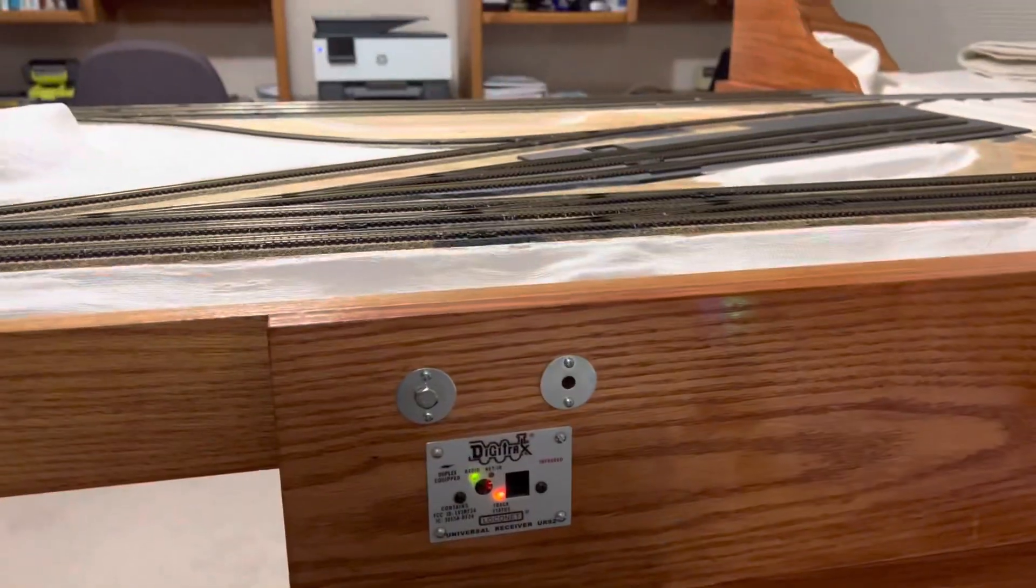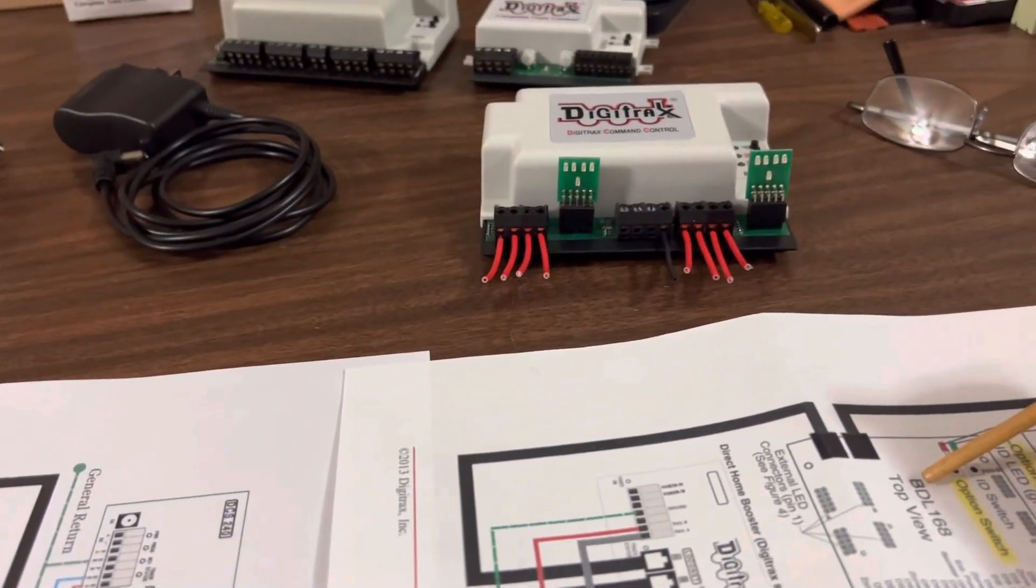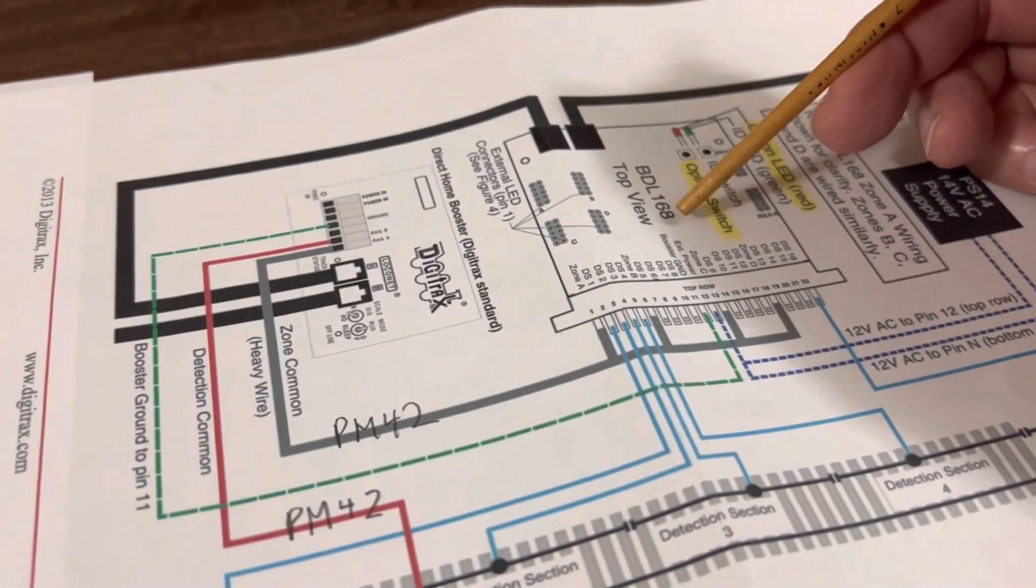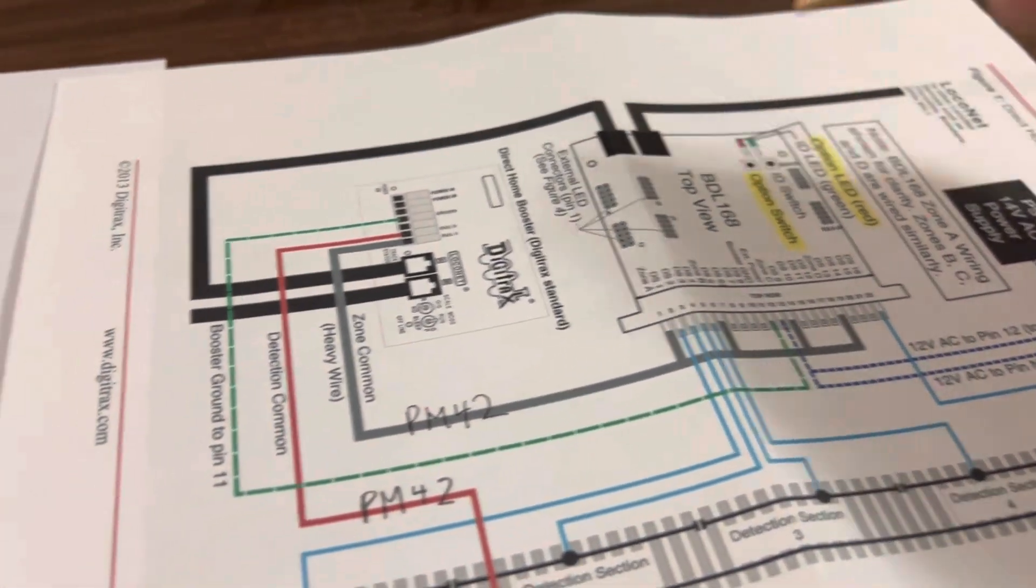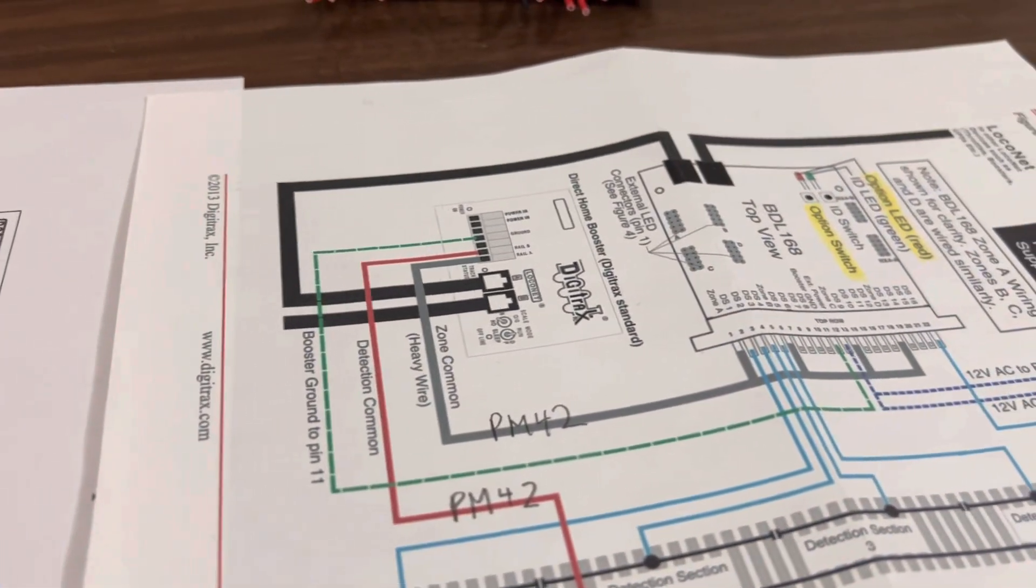So here's the common rail. So I have in my train table, this table over here, BDL168. And here is the common rail.